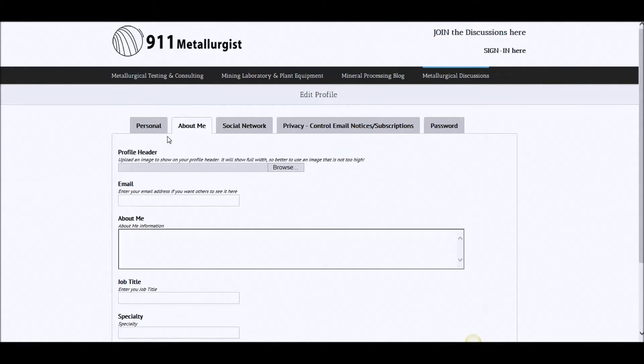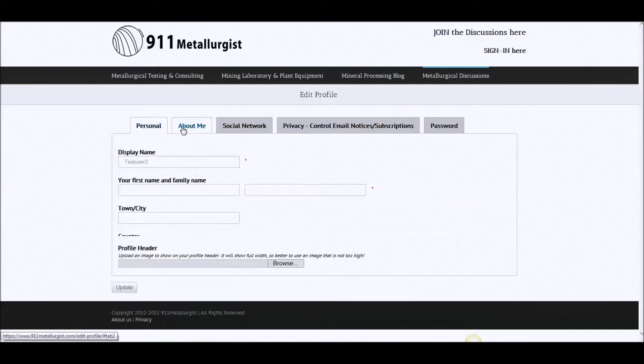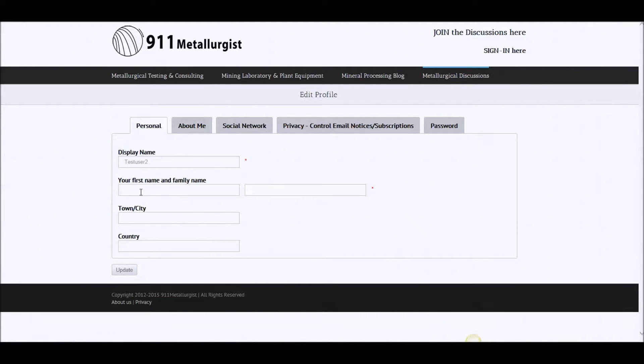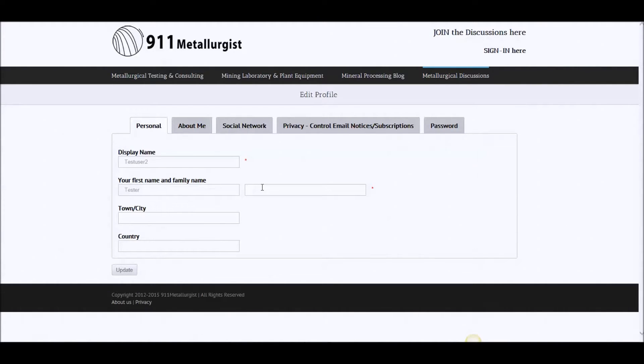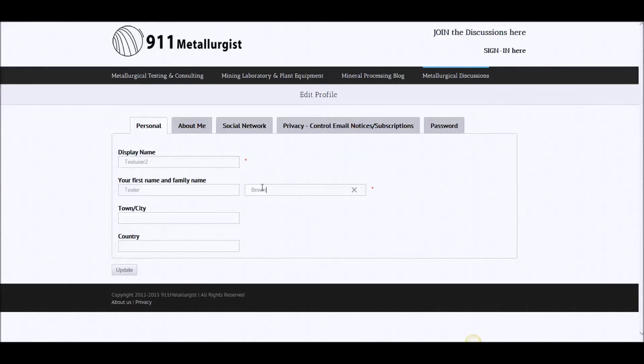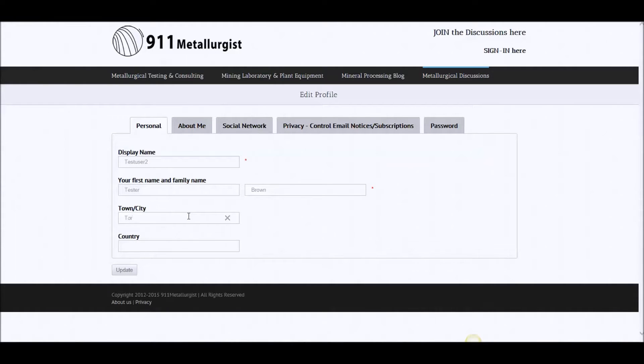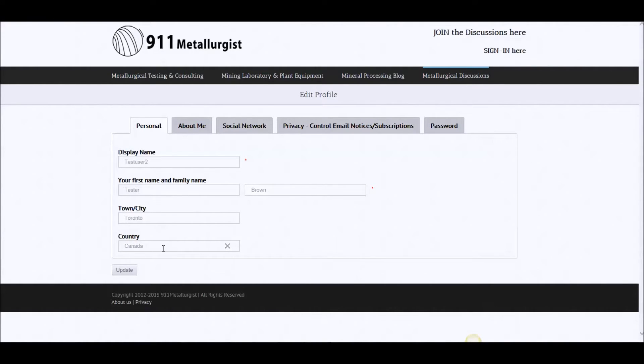So, personal information. My name is test user. You can enter a family name, test tester brown. And the city is, let's say Toronto, Canada. Update.